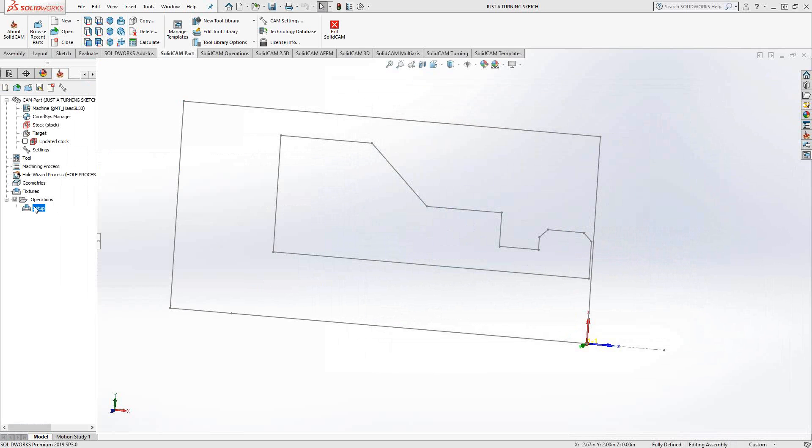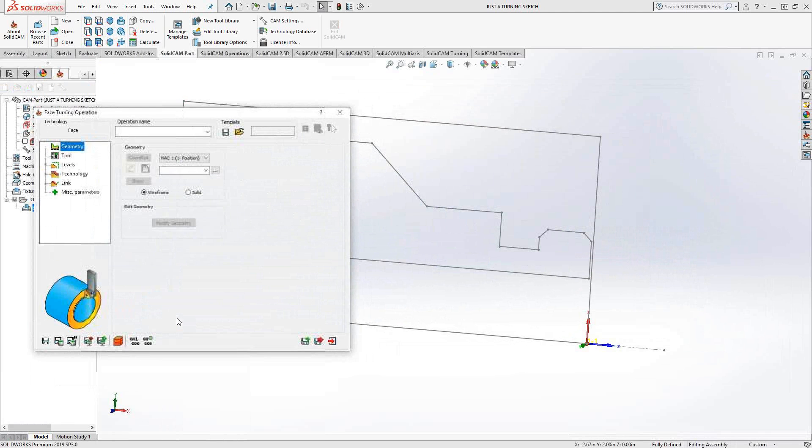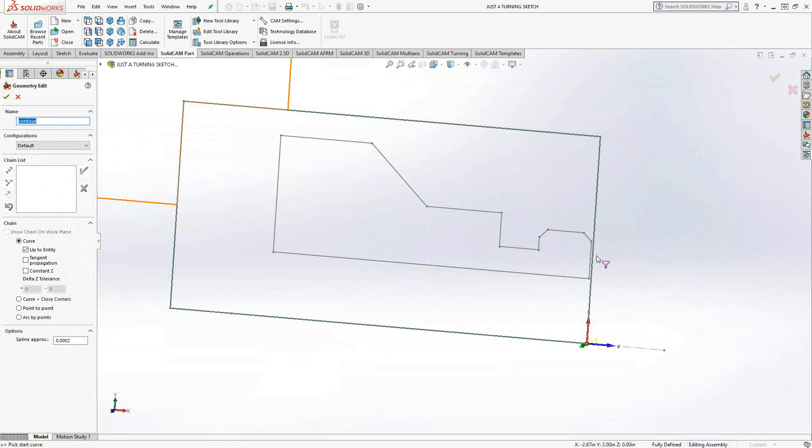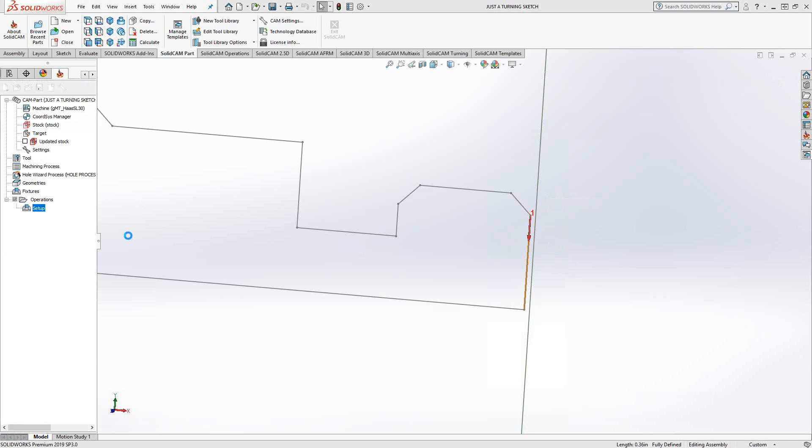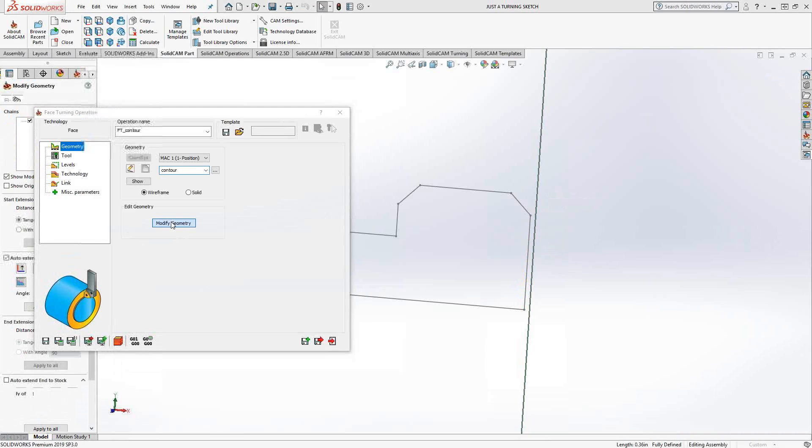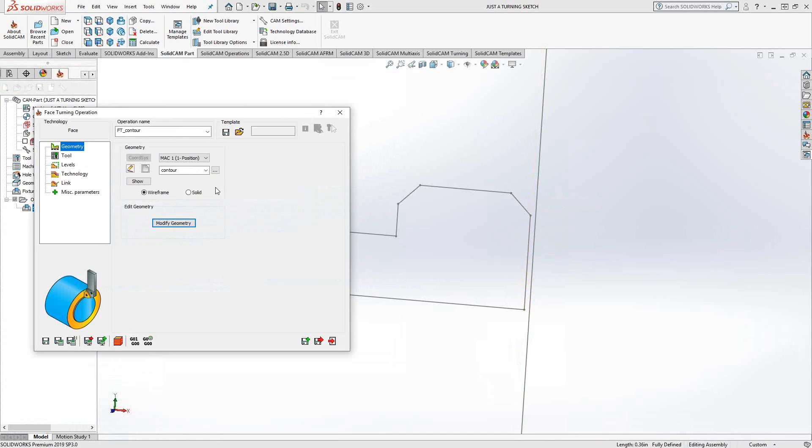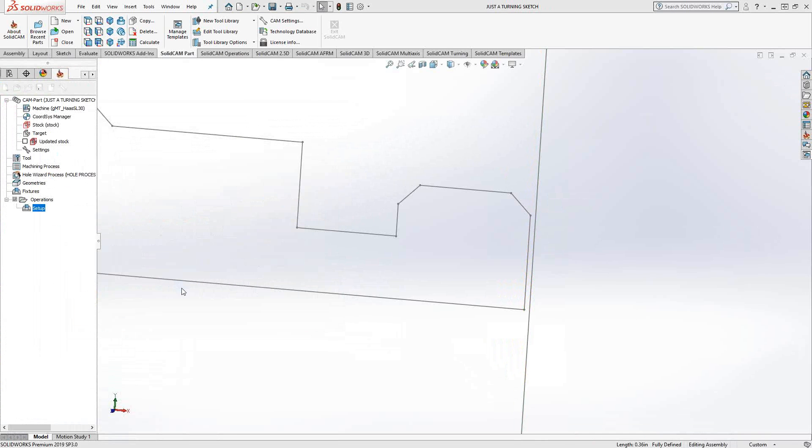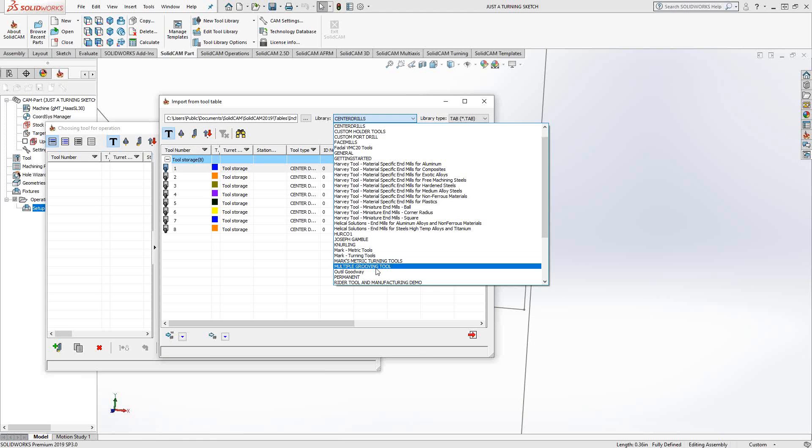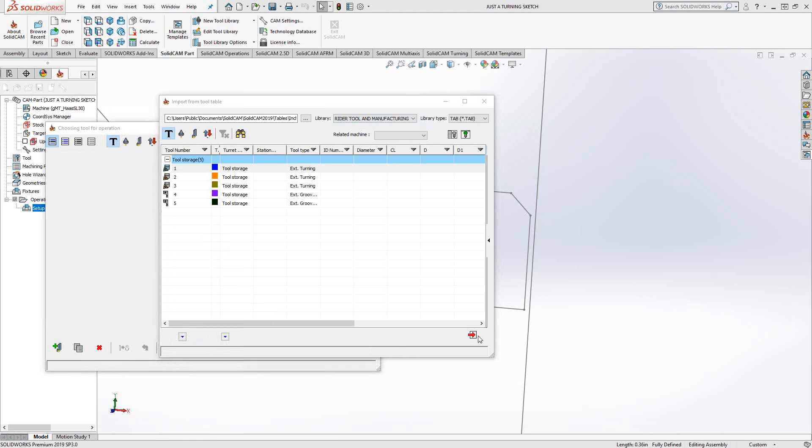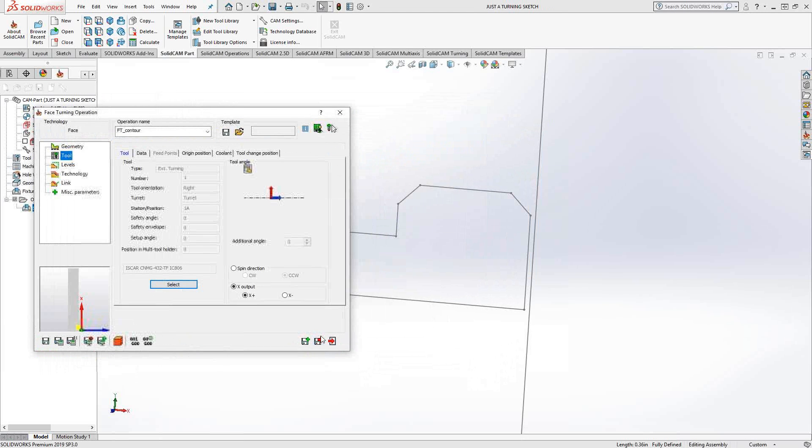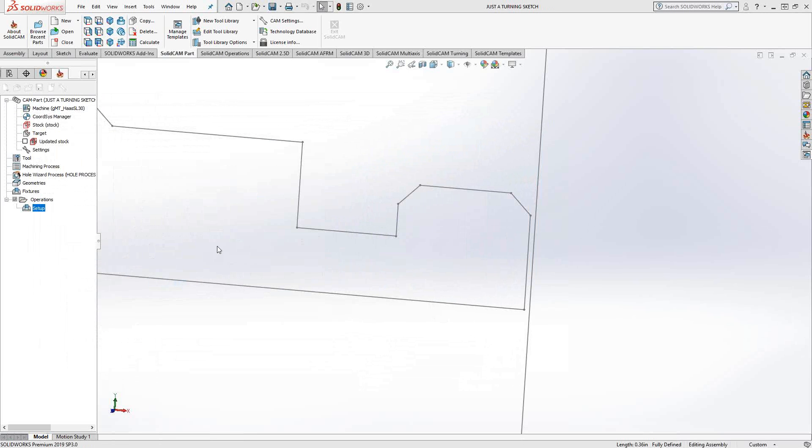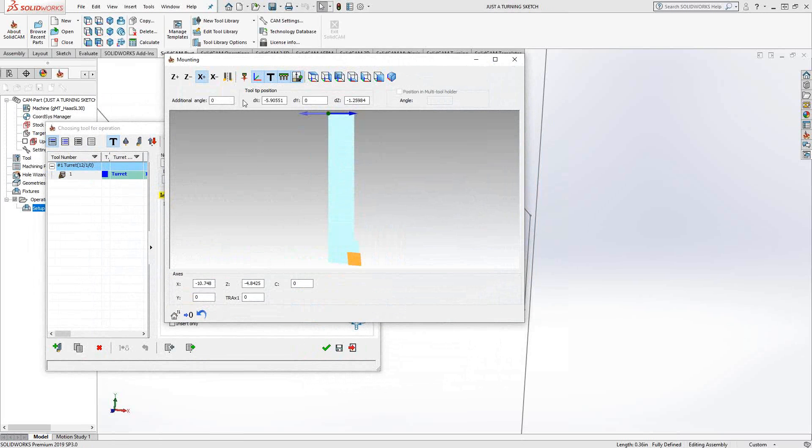It works the exact same way. Those sketches will be something I'm actually able to click on and use. I'll just make this facing toolpath very quickly. Now that I've grabbed that sketch geometry, it doesn't matter where it came from. It's understood to be sketch geometry. I can do an extension of it and select the tool. You can see everything is pretty much the same as just a standard turning operation or a standard turning part.